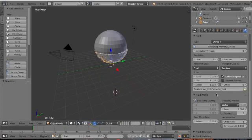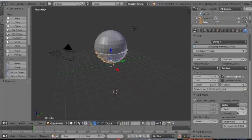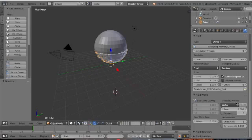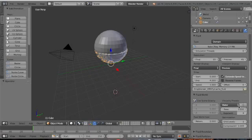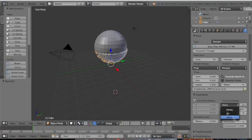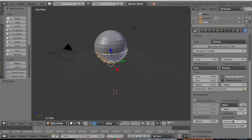You would also need to make sure that there is a preset here and you need to make sure that it is on water. There are other options like honey, oil, and you need to make sure that it's water.